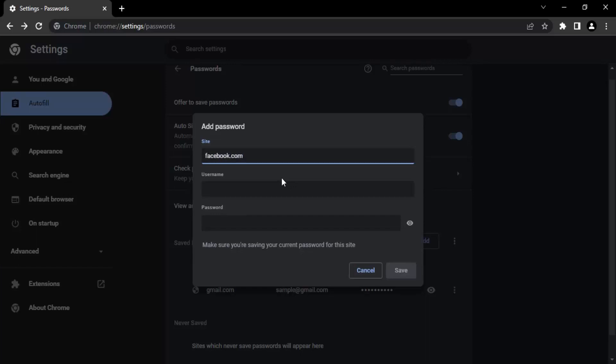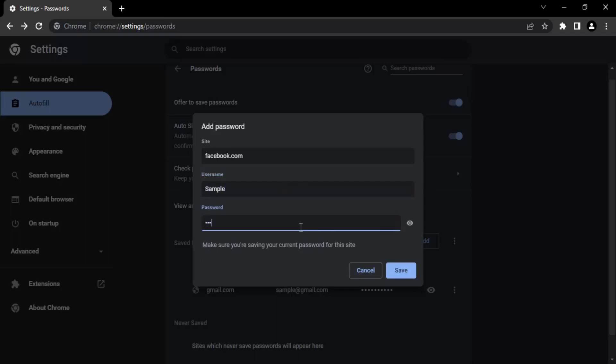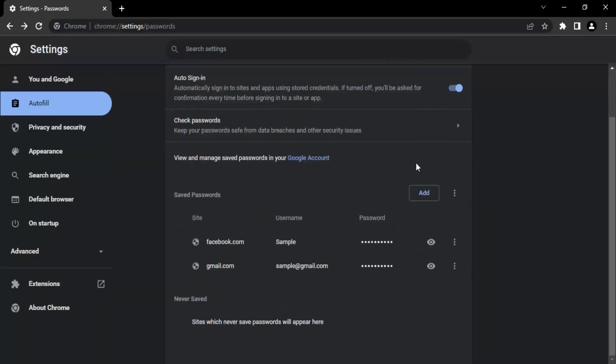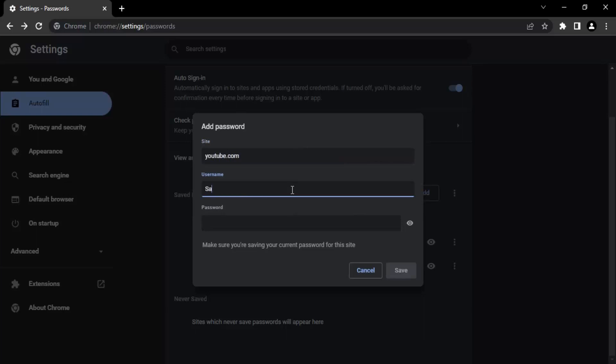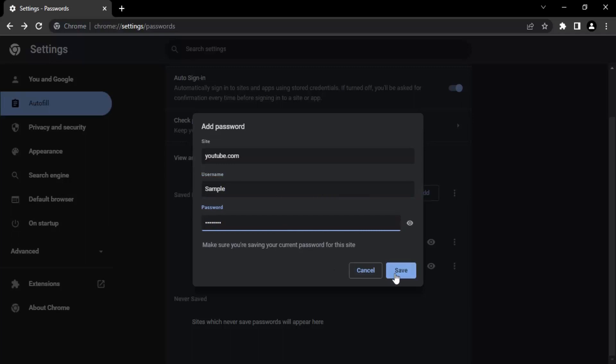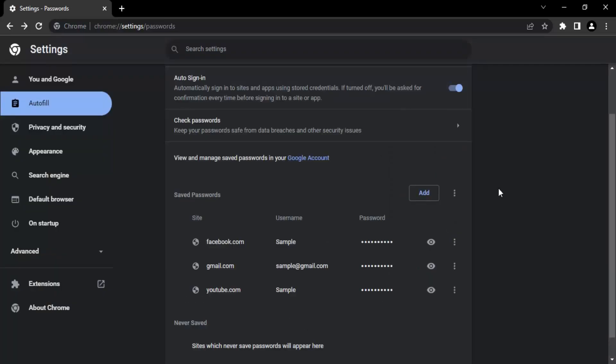I want to add my profile. Let's say sample is my username and my password is one two three. And for another account, let's say youtube.com. The username is again sample and the password would be one two three four five six seven eight this time. Click on save.